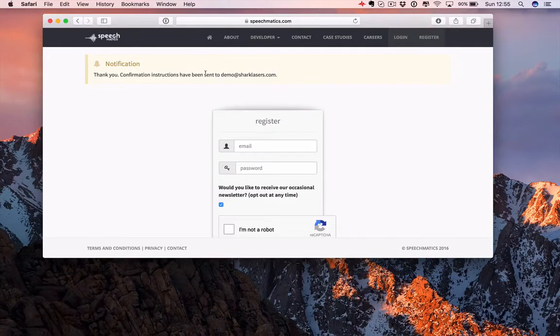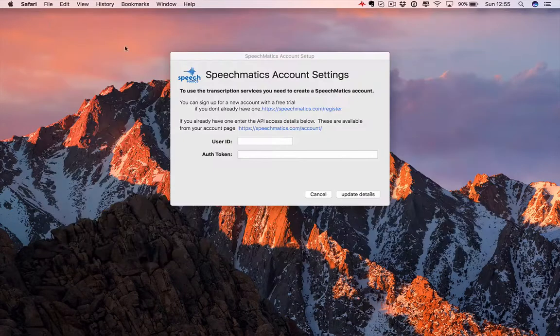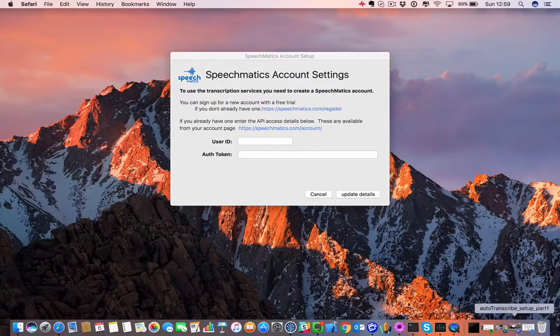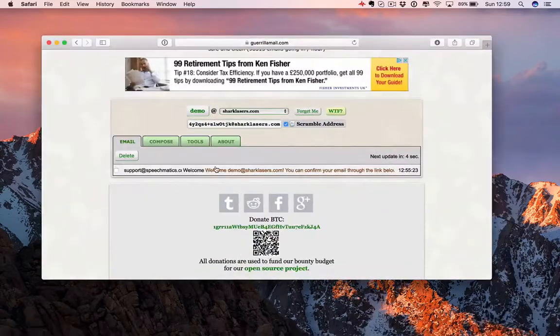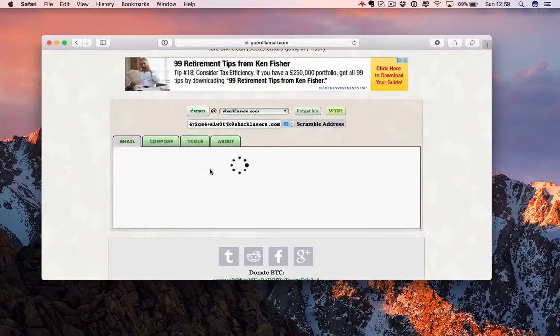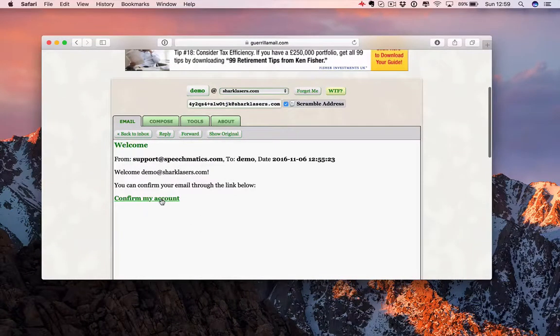And demonstrate that we're real. Now we're going to get an email that we need to use to confirm the account. Here's our welcome email from Speechmatics, so we confirm the account.